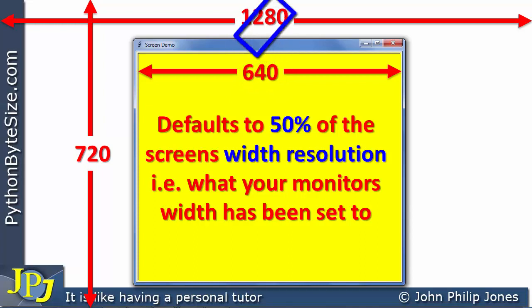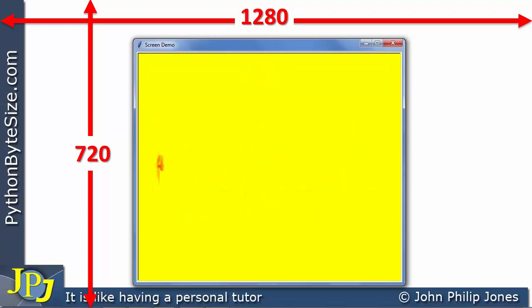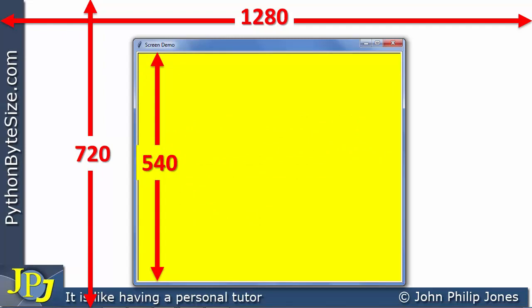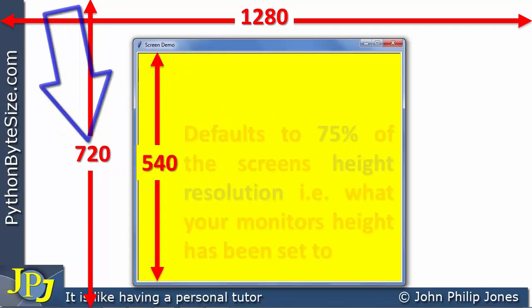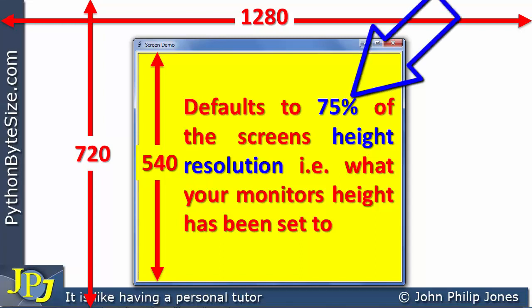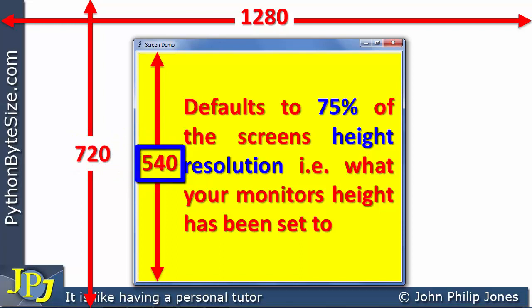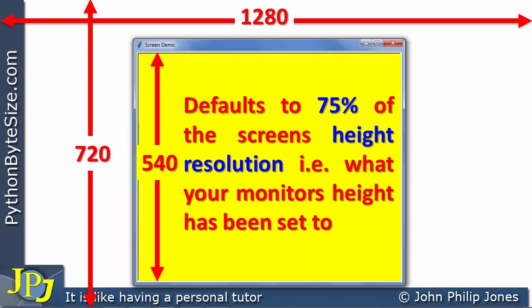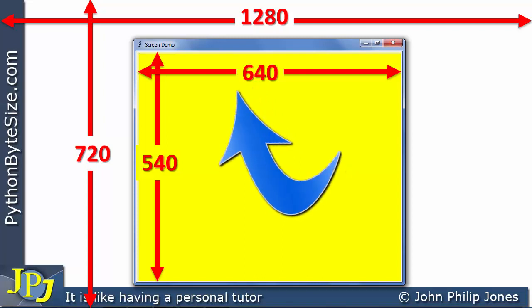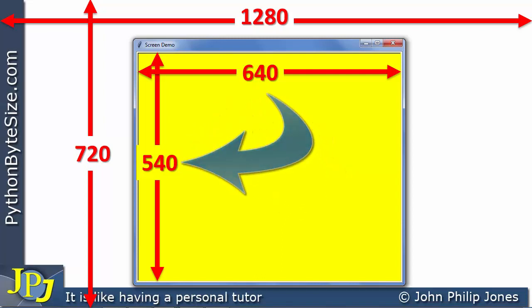Let's now consider the height of the Python Turtle screen — the yellow screen. Its default height is 540. That is 75% of the monitor's height resolution, which is 720 pixels. So the height of the turtle screen is 75% the size of the monitor's height, and that's the default value. So the width and height of the yellow area is 640 by 540, and this is the default size.